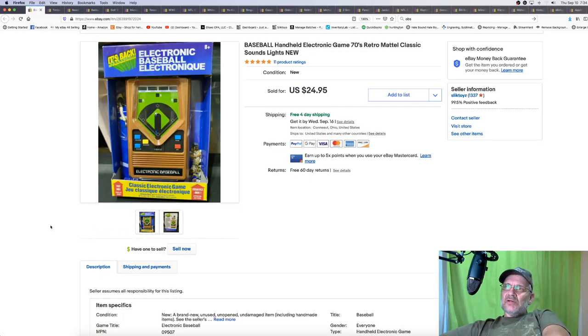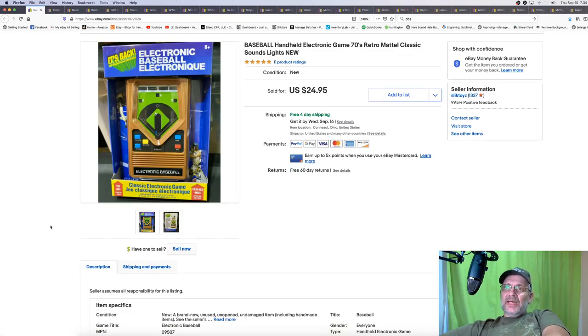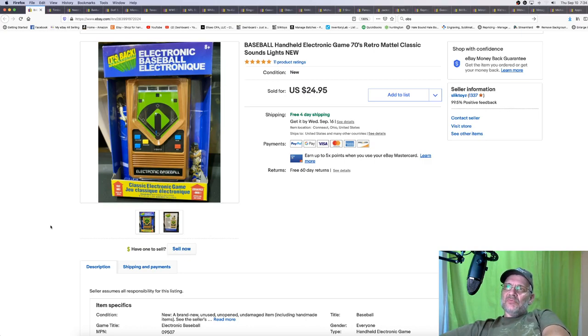This is a retail arbitrage. I actually got it at Walmart. It's the only one they had. It was $3.50. I sold it for $24.95. Not a bad ROI on that one.